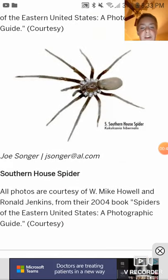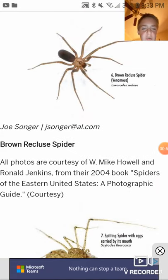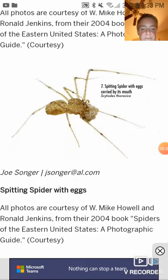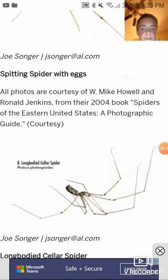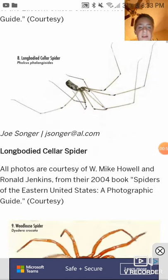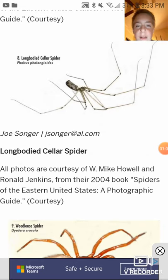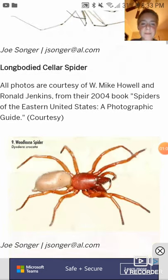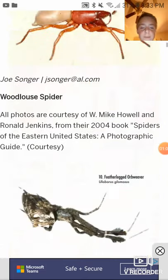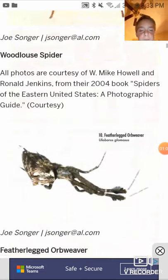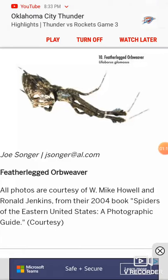Southern house spider. Brown recluse. Spitting spider. There's the ones we got here that I filmed before — the long bodied cellar spider. Wood louse spider. Feather leg orb weaver.